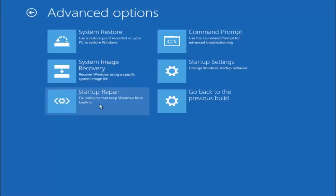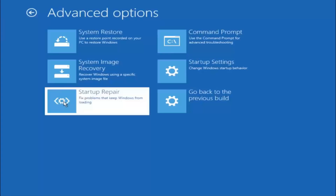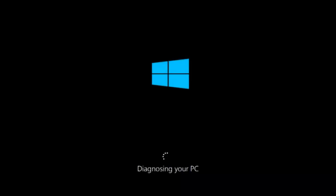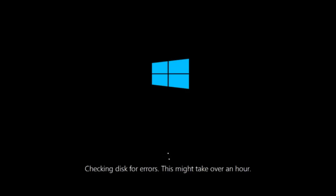This time, select the bottom left option that says startup repair — fix problems that keep Windows from loading — and left click on that. This will take a little bit of time to run. This tool is pretty automatic so it should take it from here for the most part. Once it is done running, restart your computer to see if it is now able to boot into Windows. If it is not, I have one more method we can try, which will involve going back into the troubleshooting menu.